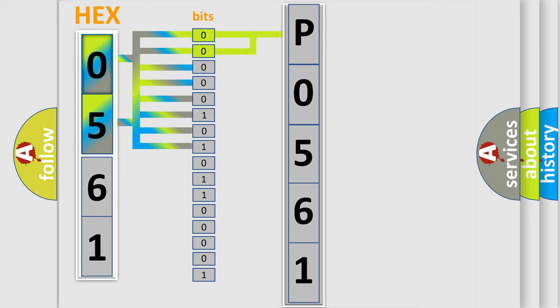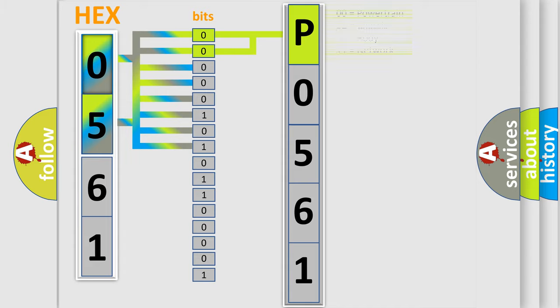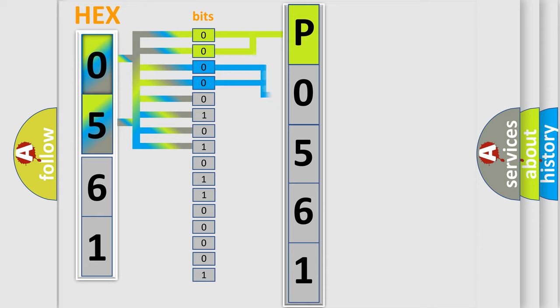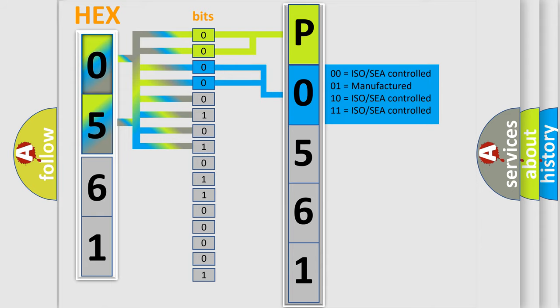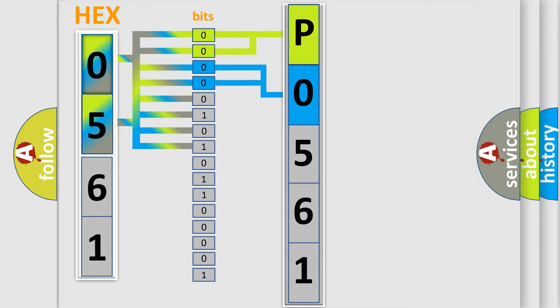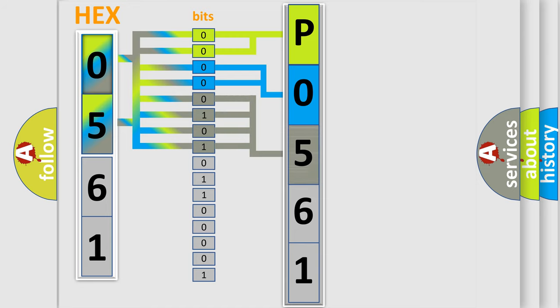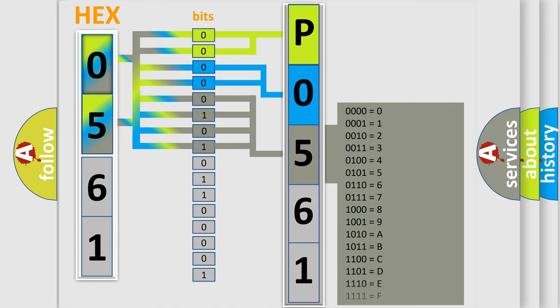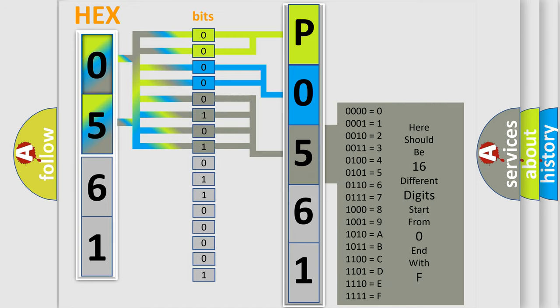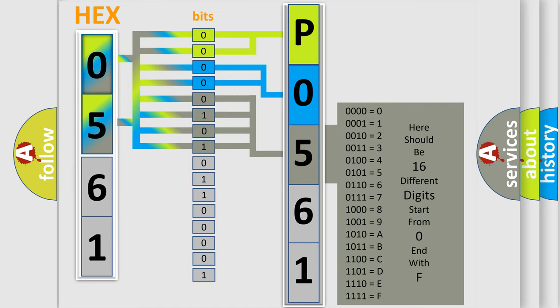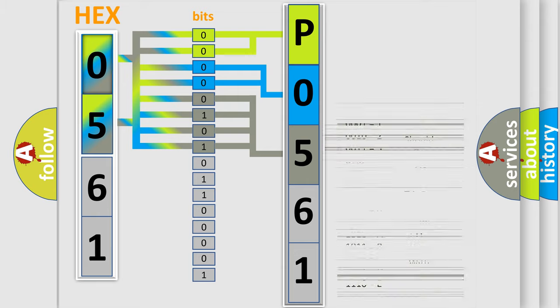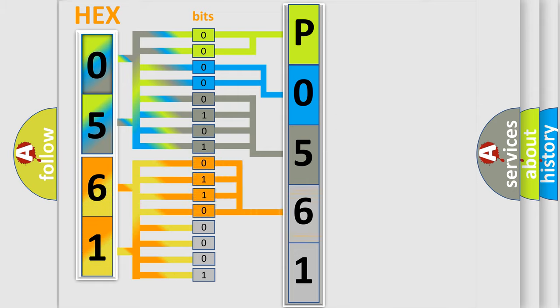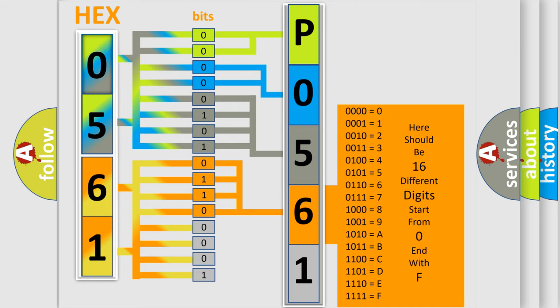By combining the first two bits, the basic character of the error code is expressed. The next two bits determine the second character. The last bit styles of the first byte define the third character. The second byte is composed of a combination of eight bits. The first four bits determine the fourth character, and the combination of the last four bits defines the fifth character.